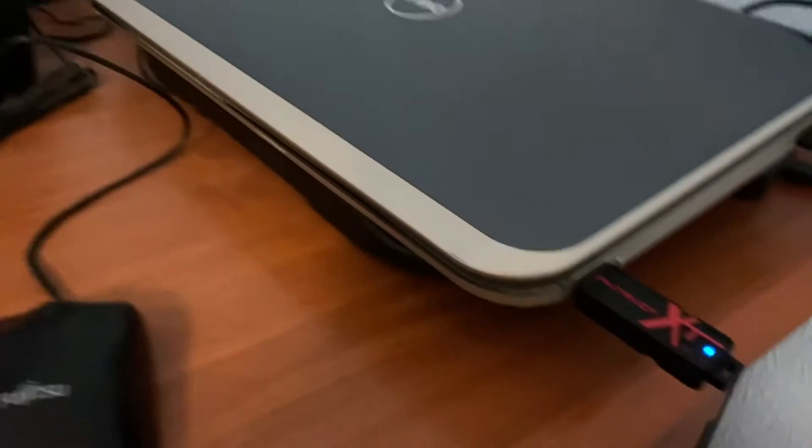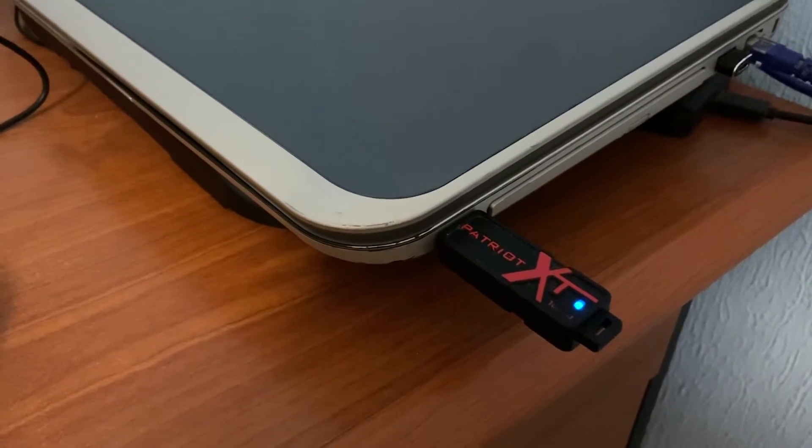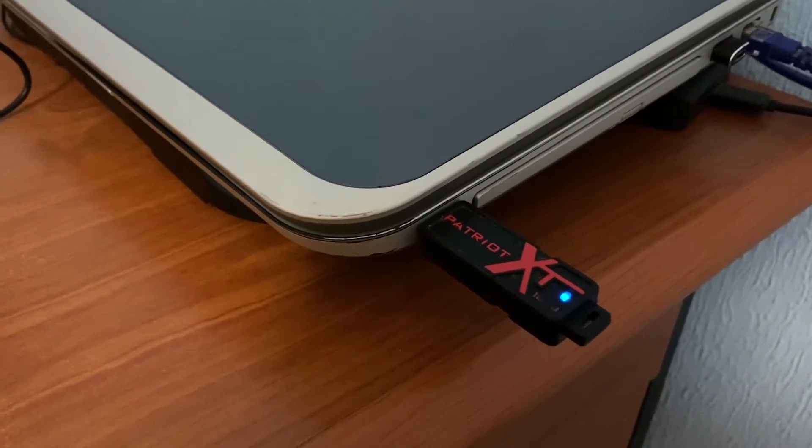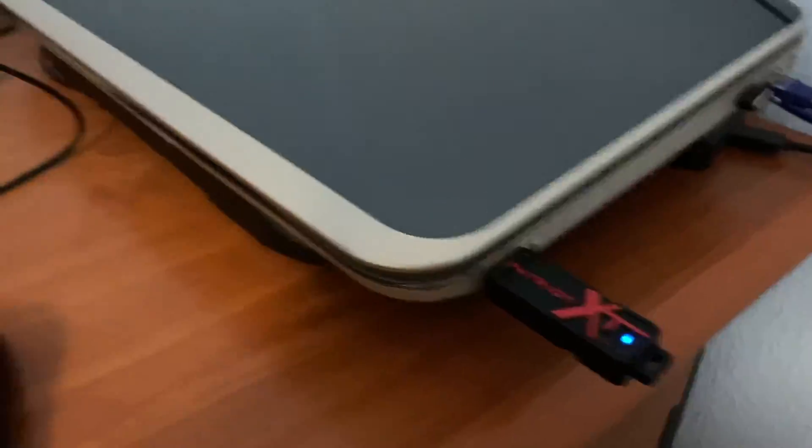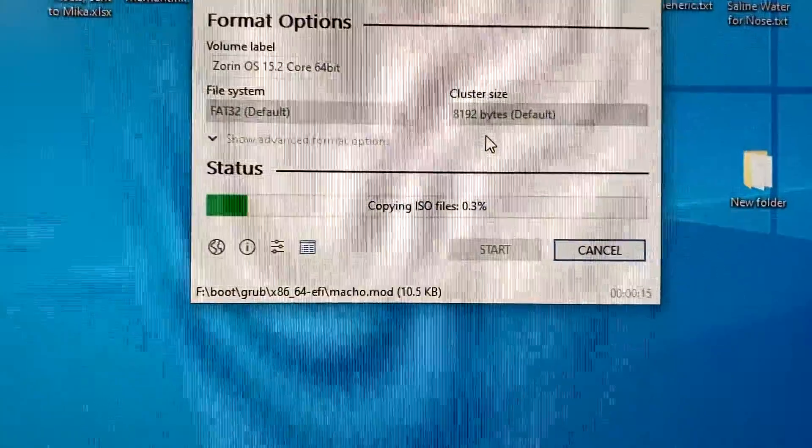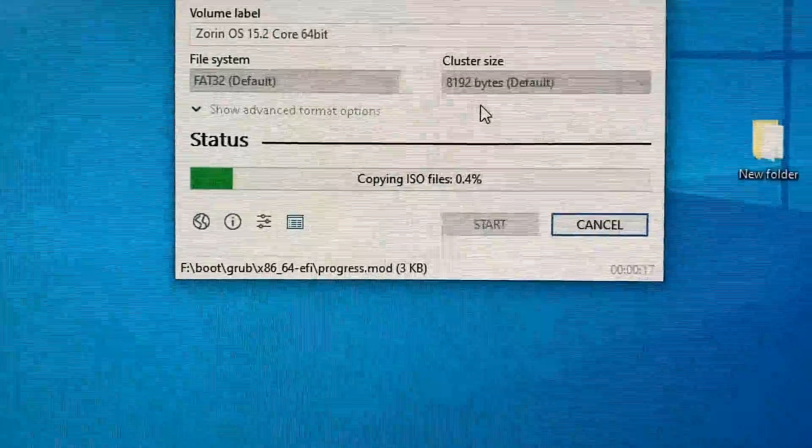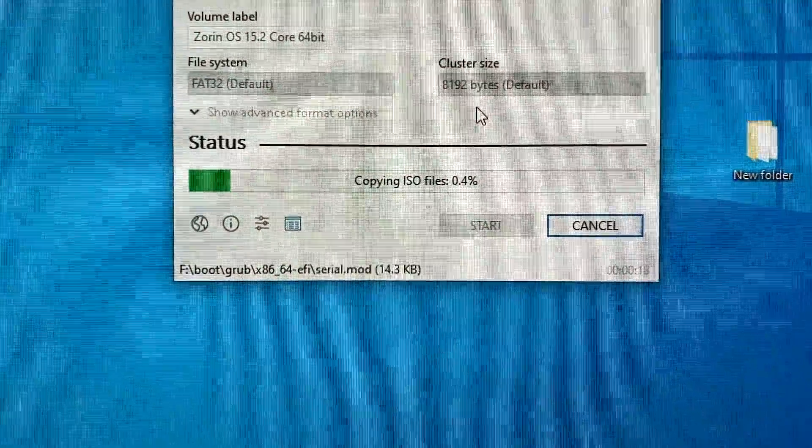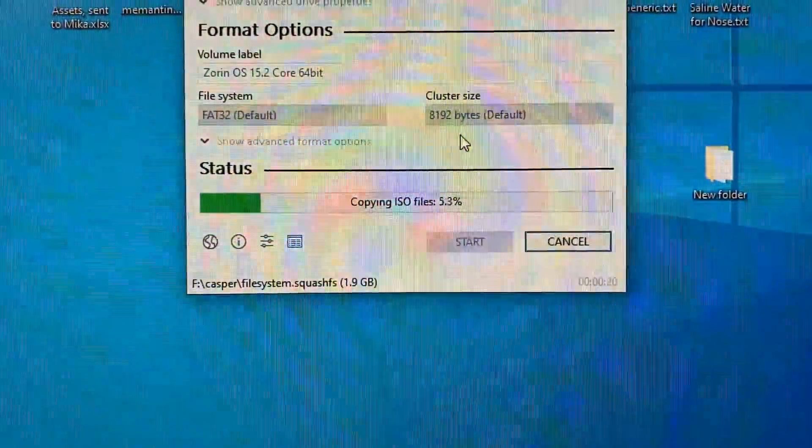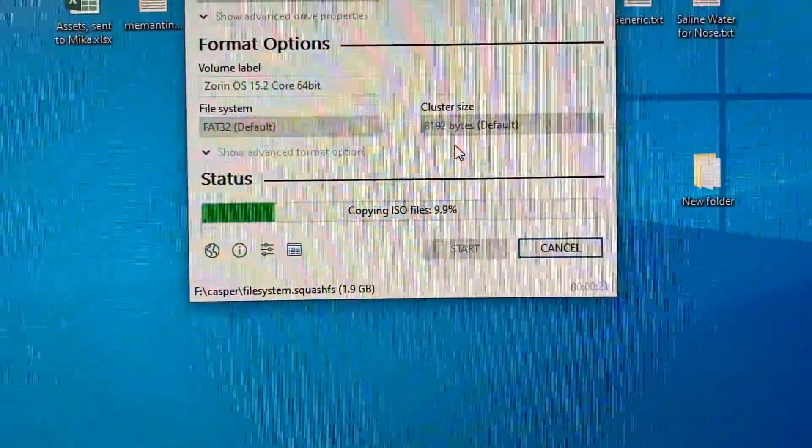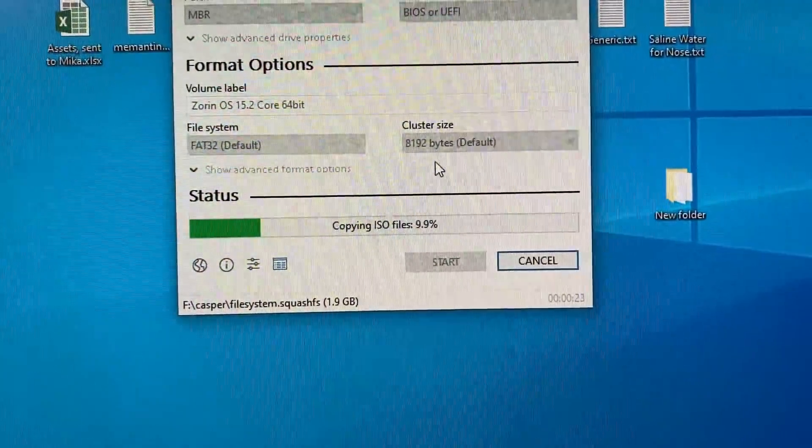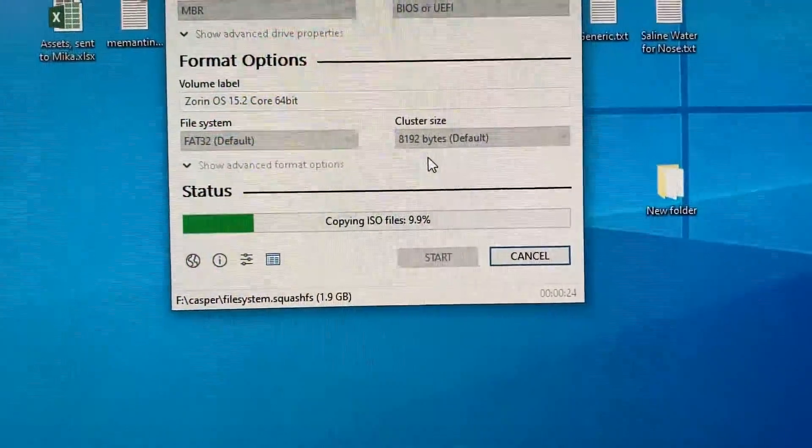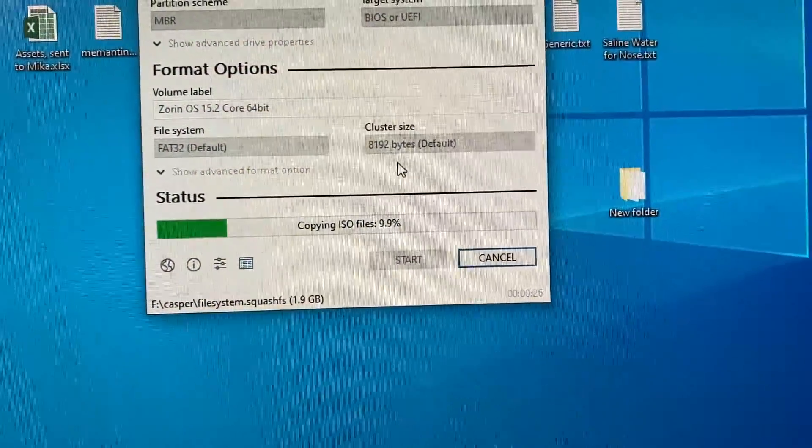As you can see USB light is blinking which means data transfer is happening and here as well you can see that it's creating. Let's wait the USB drive will be ready and we will move on for the installation.